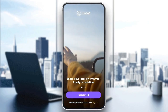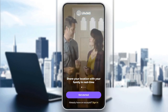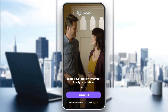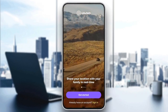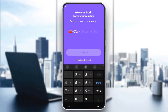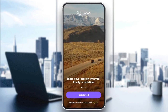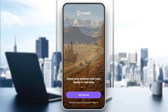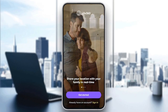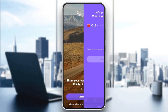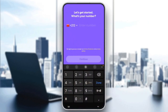Right here, you're going to find two options: Get Started and Sign In. If you already have an account, just go ahead and click on Sign In, and then enter your credentials to sign into your account. If you want to create a new account, go ahead and click on Get Started, and then enter your phone number.